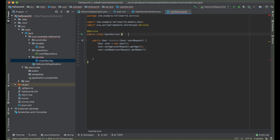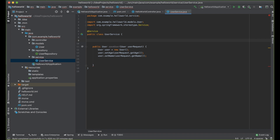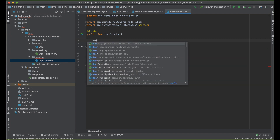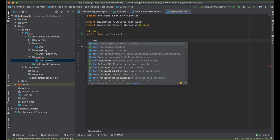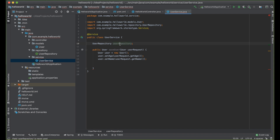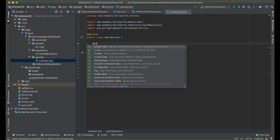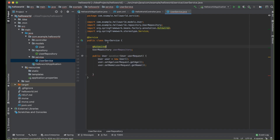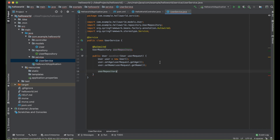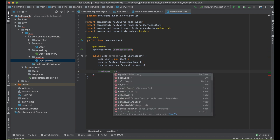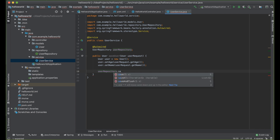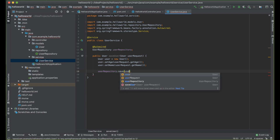Finally, we want to save this to our database. To call our repository, we need to @Autowire it. So we say @Autowired UserRepository userRepository. Now we can use userRepository and save the user.